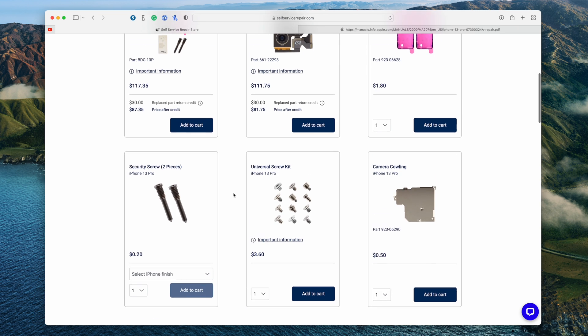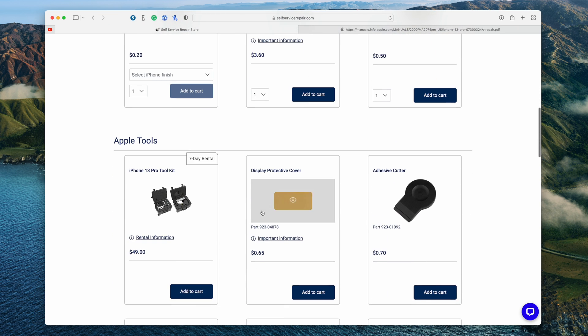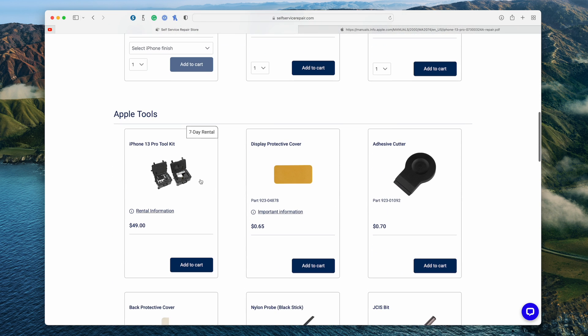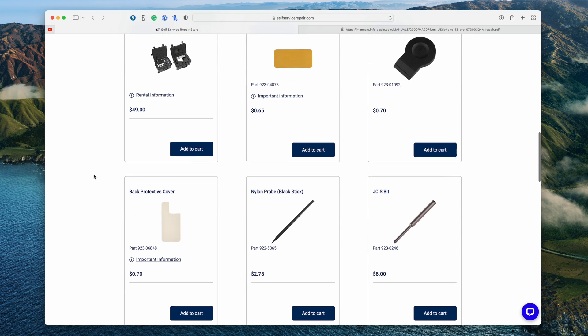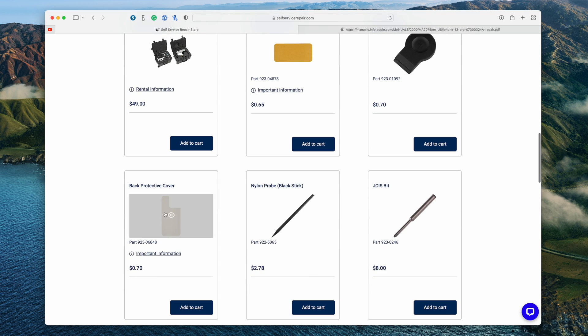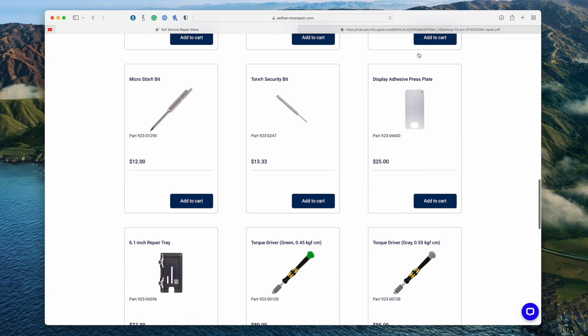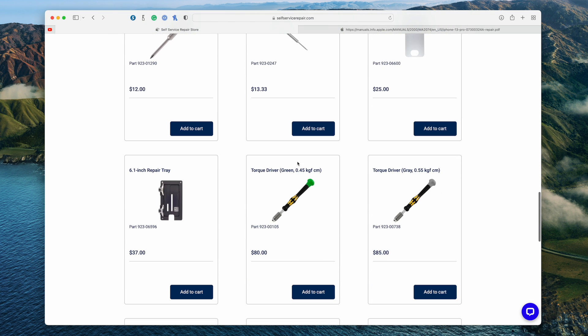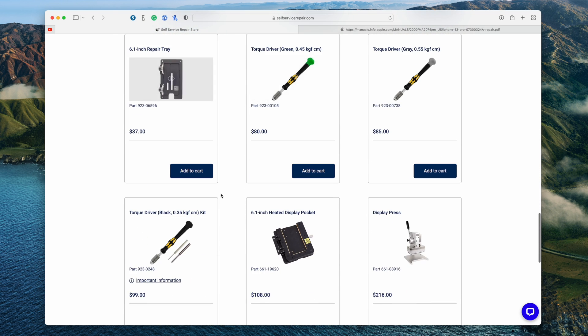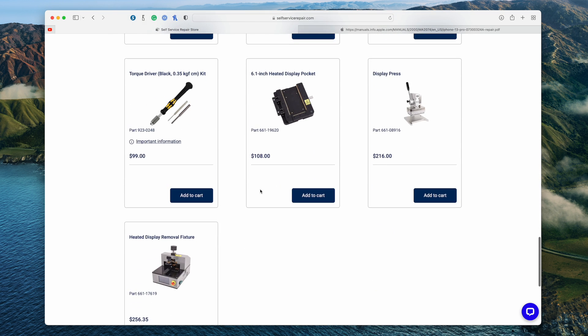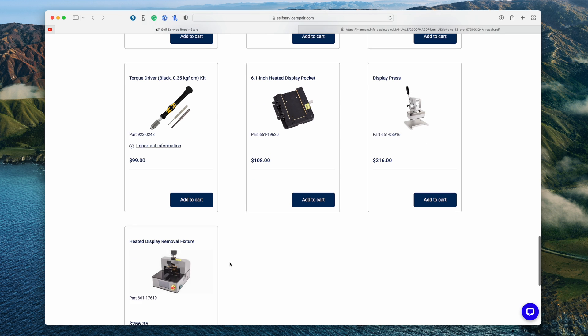And that's the tools to actually do this appropriately. And down here, Apple has just what we need. I can go ahead and buy all the tools by themselves. I can buy a spudger. I can buy the bits that we need, adhesive cutters, protections. We have torque drivers, trays. We get even the fancier stuff like a display press and a heated display removal fixture.